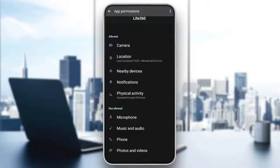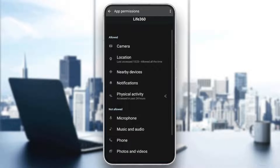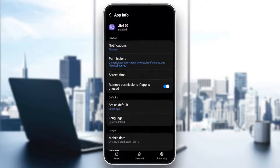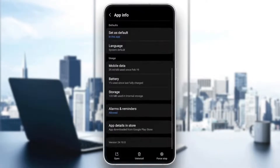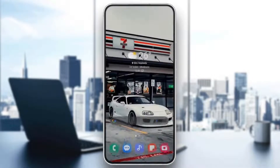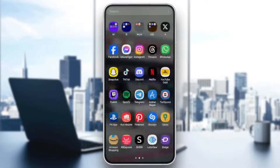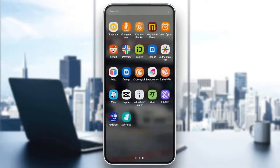Give it the camera permission, location, nearby devices, notifications and also physical activity. And then once you do that go ahead and go back to the app.